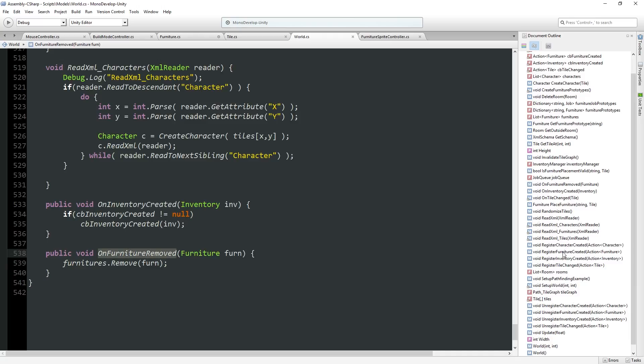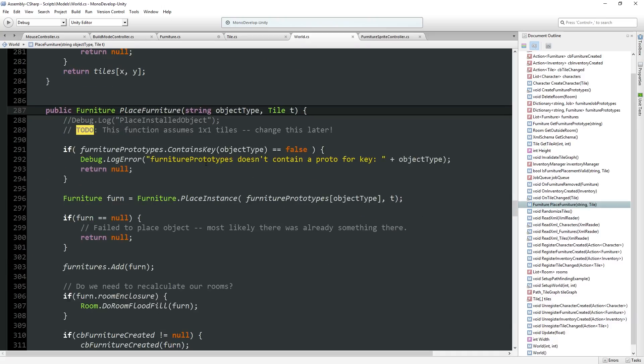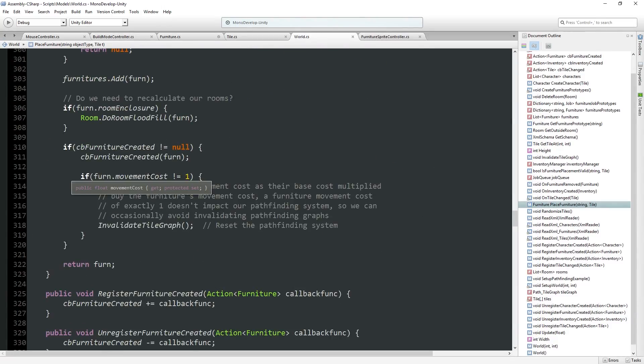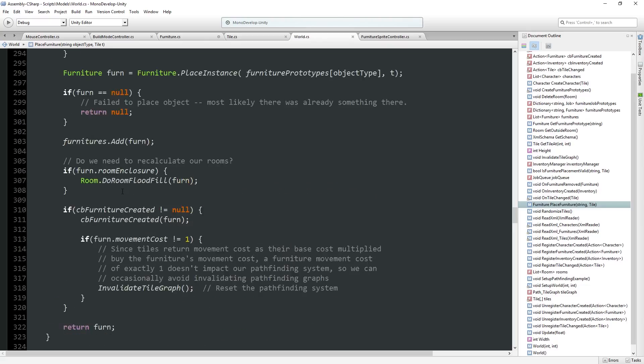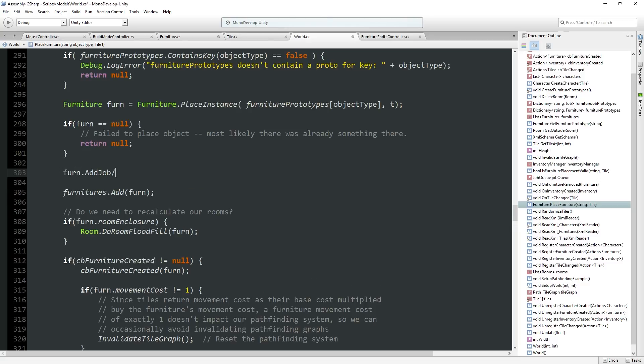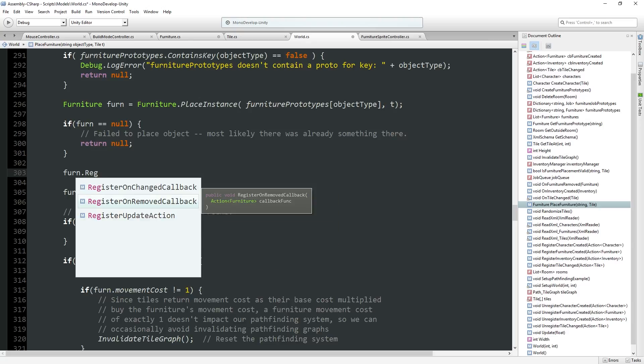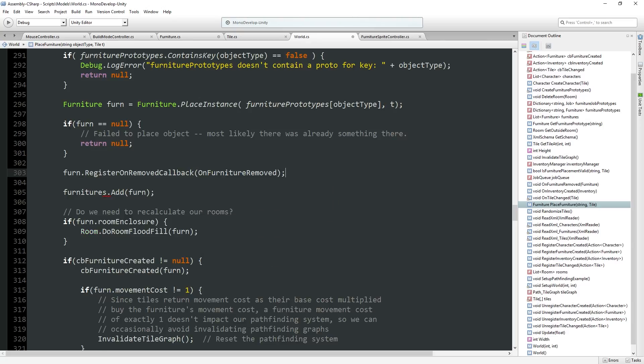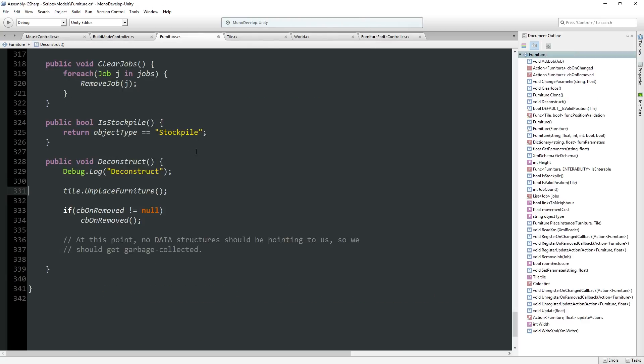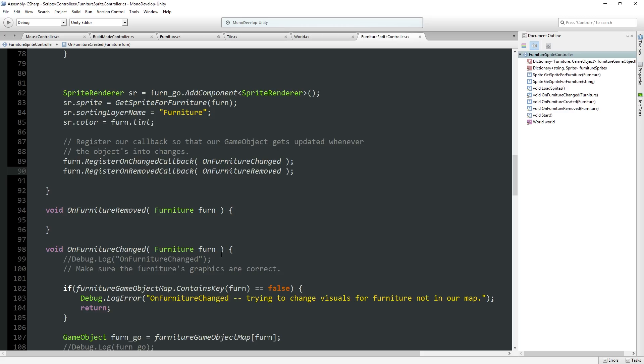Public void on furniture removed. We just say furnitures dot remove. So we've got that. And then we don't get like furniture created though. Right, we've got to place furniture here and that's when we add things to the database. So what we need to do is say for the furniture, furniture fern dot register on removed callback do this. So that way it'll clean itself up.